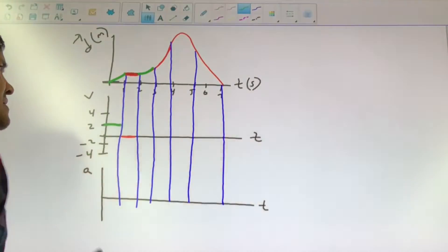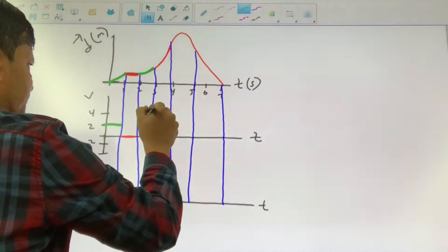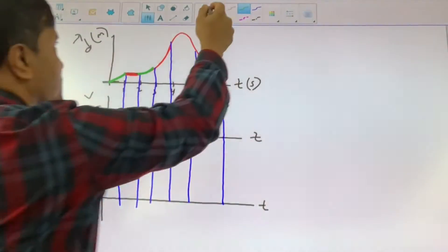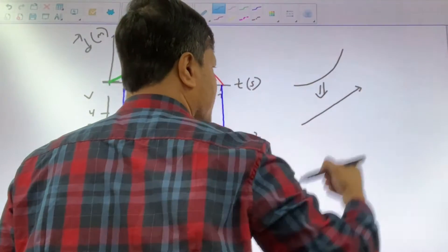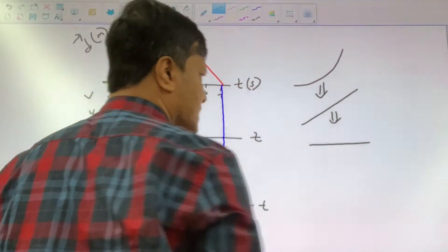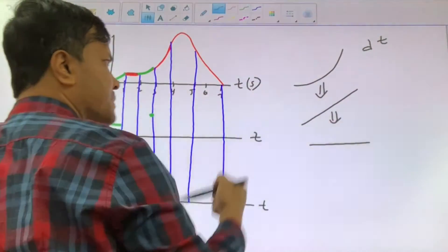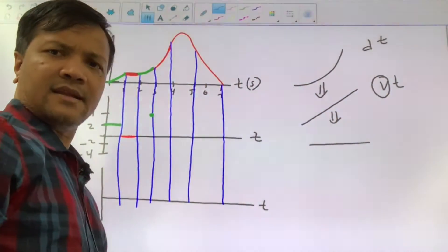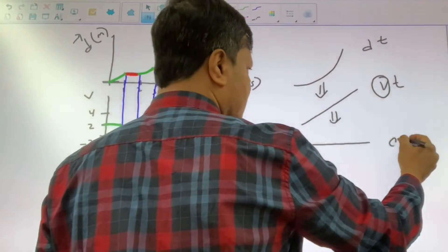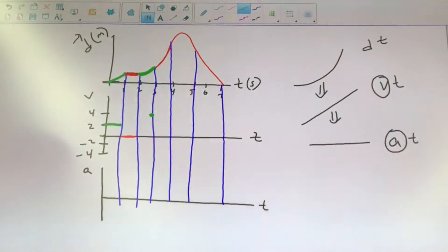Next region: the object accelerates. I just want to remind you — when you take the slope of a curve, you get a diagonal line. When you take the slope of a diagonal line, you get a horizontal line. So if the DT graph is a curve, then the VT graph is a diagonal line. If the VT graph is a diagonal line, then the acceleration is a horizontal line. So the DT graph is curved, which means the VT graph must be a diagonal.